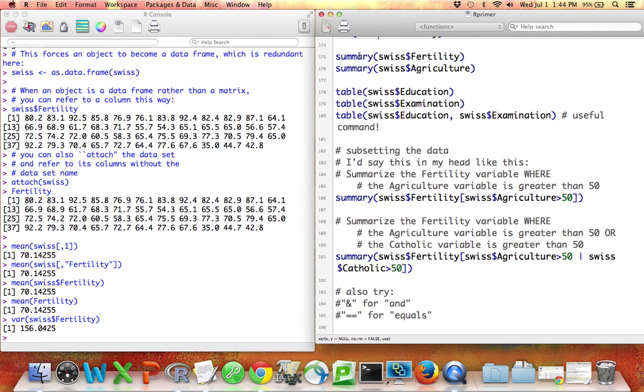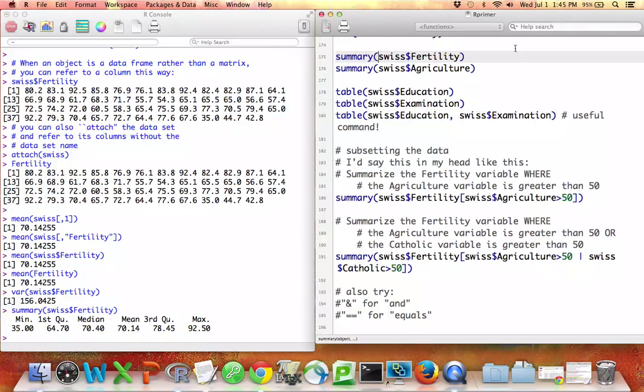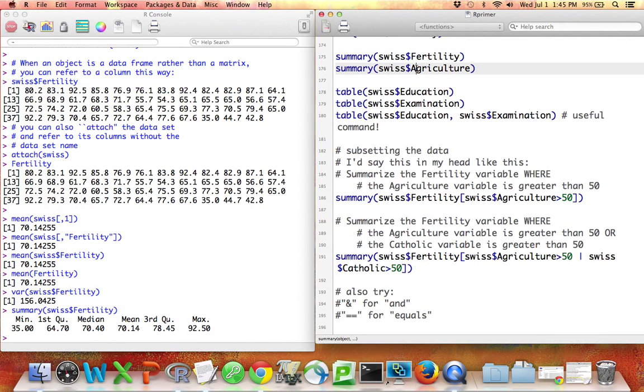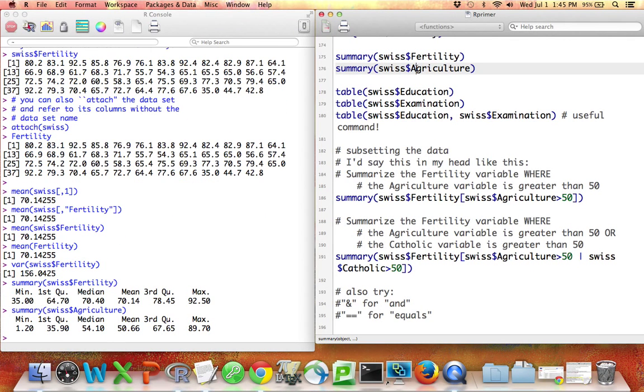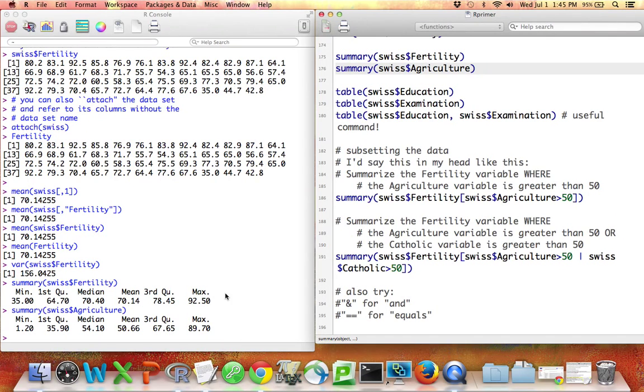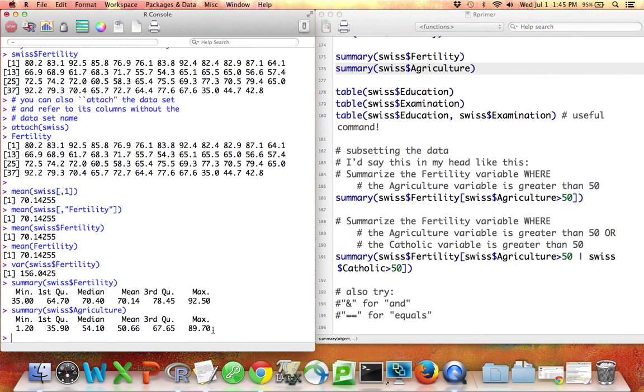When I typed summary Swiss, it summarized all the variables. But if I'd like to summarize any particular variable in R, I can just refer to that variable. So I can make a summary of the fertility variable or a summary of the agriculture variable. If these vectors, these variables, contain NAs, the summary command would tell me that as well.